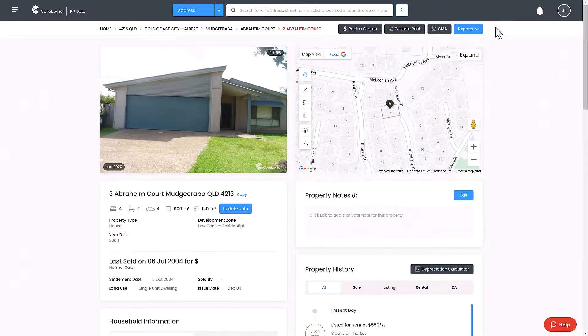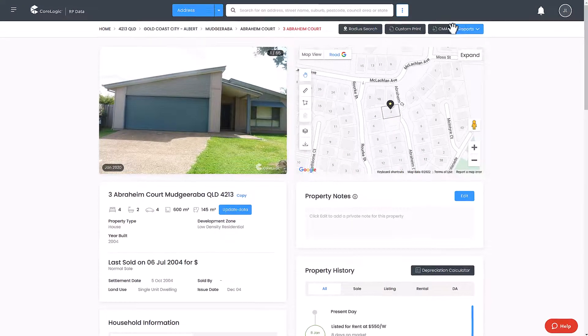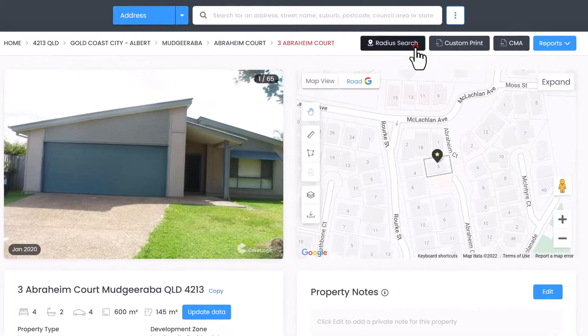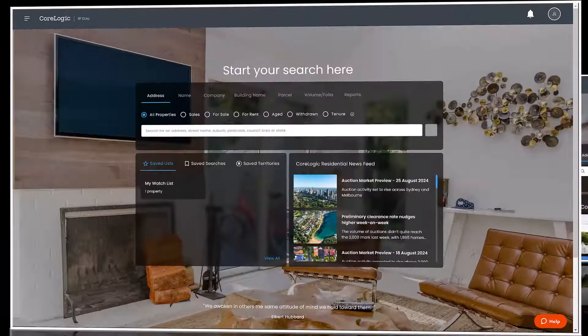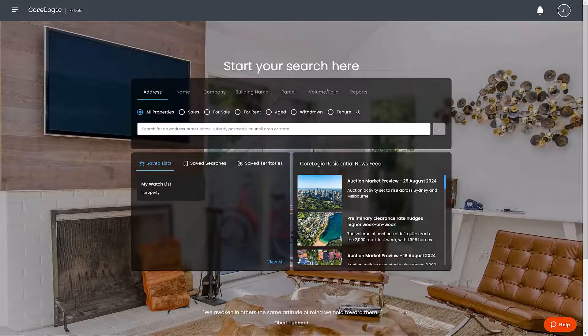Radius search can also be conducted from the property details page. Navigate to your selected property and select radius search from the top right of the page. And that's how to conduct a radius search in RP Data.